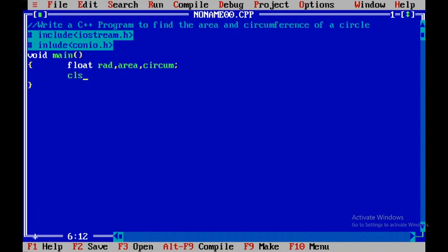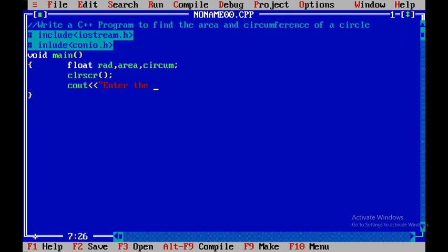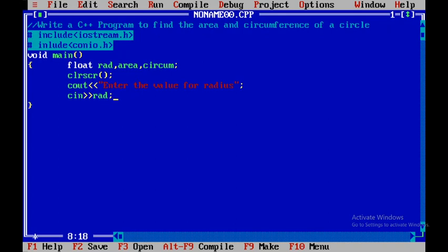I will be using clrscr() and after that I will close this. This particular function is used to clear the output screen. Next, I will be getting the values for radius, and within this I will be using cin >> rad.